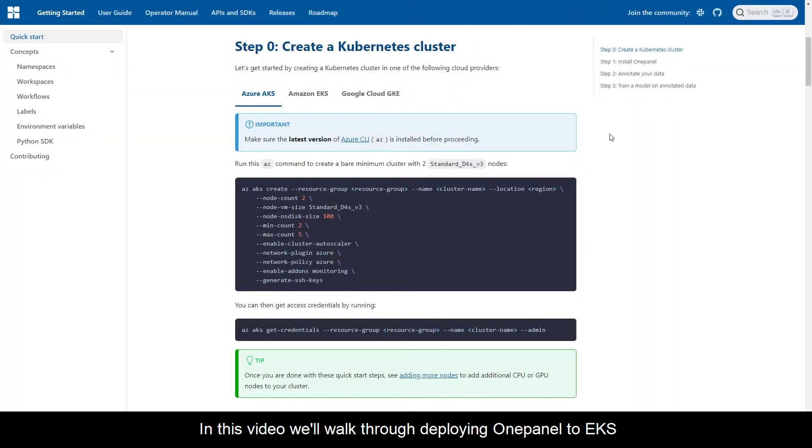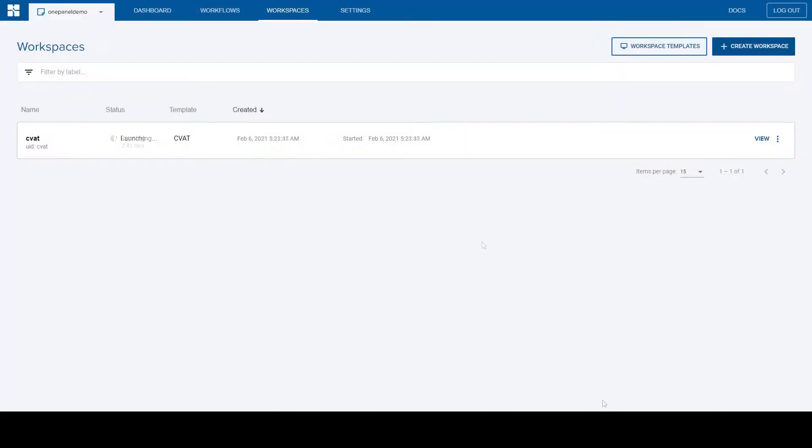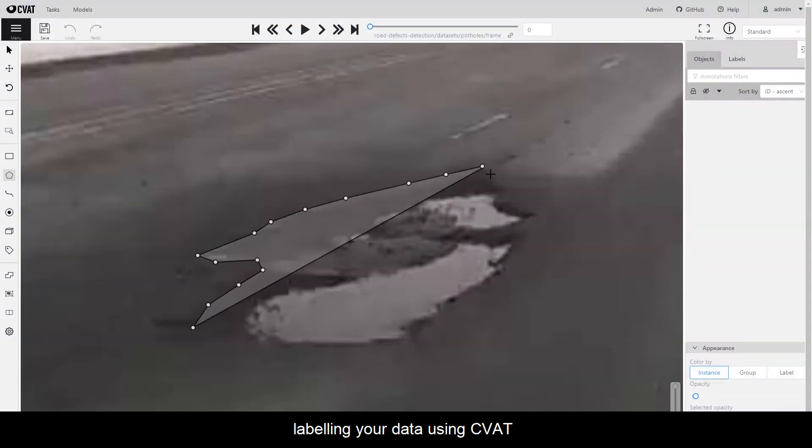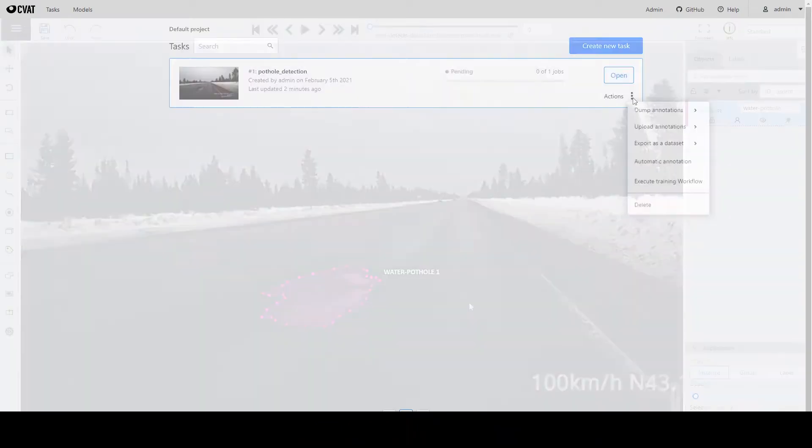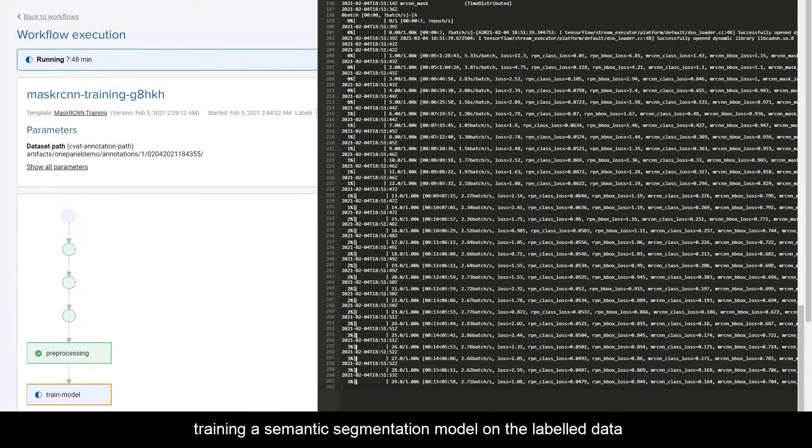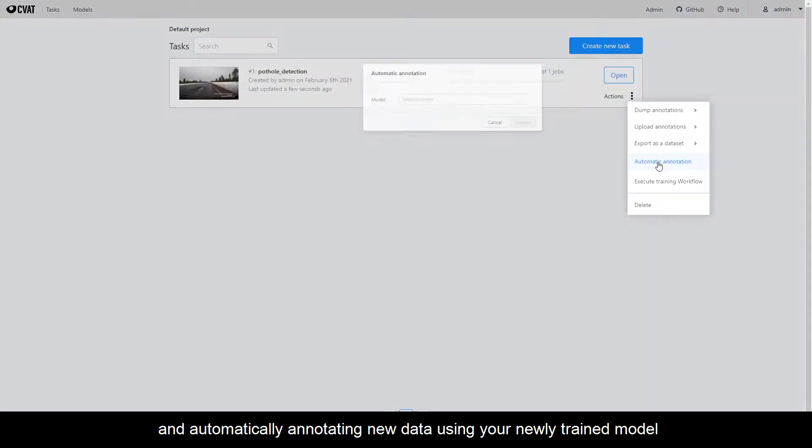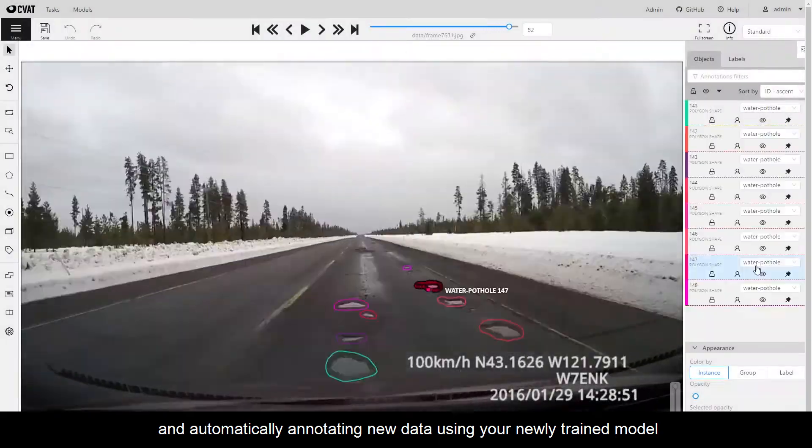In this video, we'll walk through deploying OnePanel to EKS, labeling your data using CVAT, training a semantic segmentation model on the labeled data, and automatically annotating new data using your newly trained model.